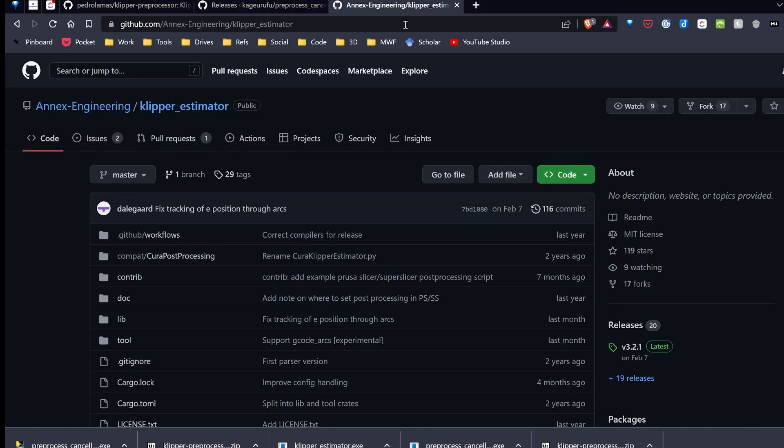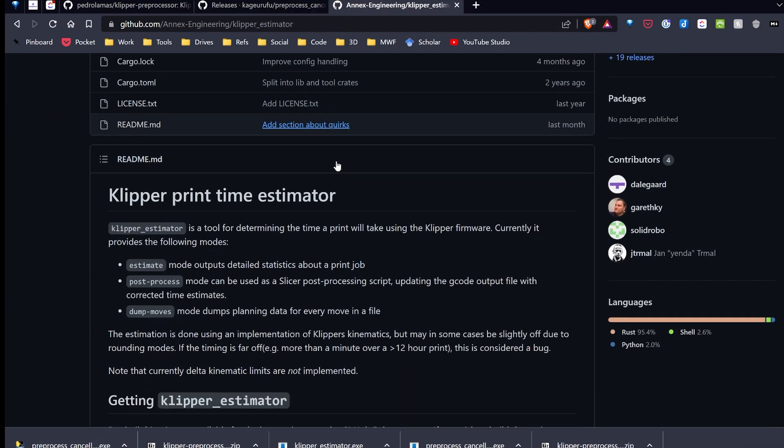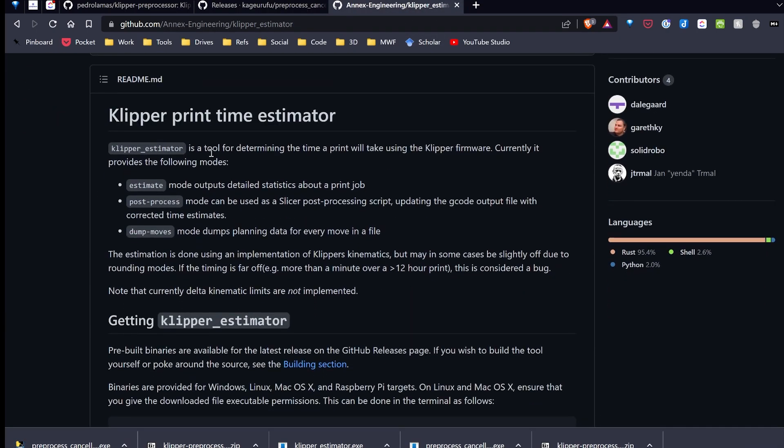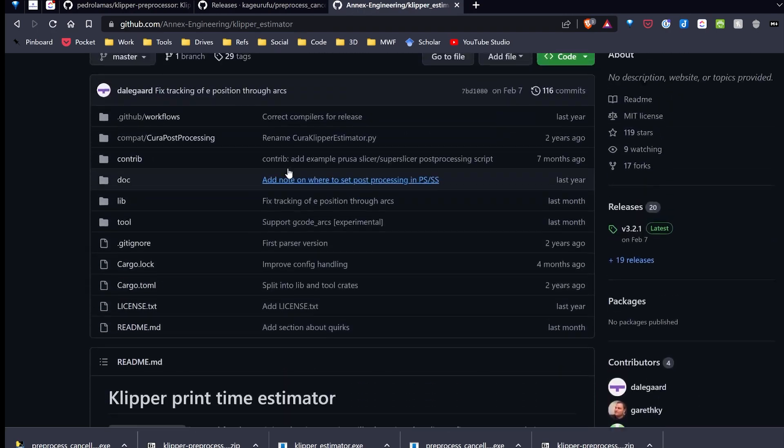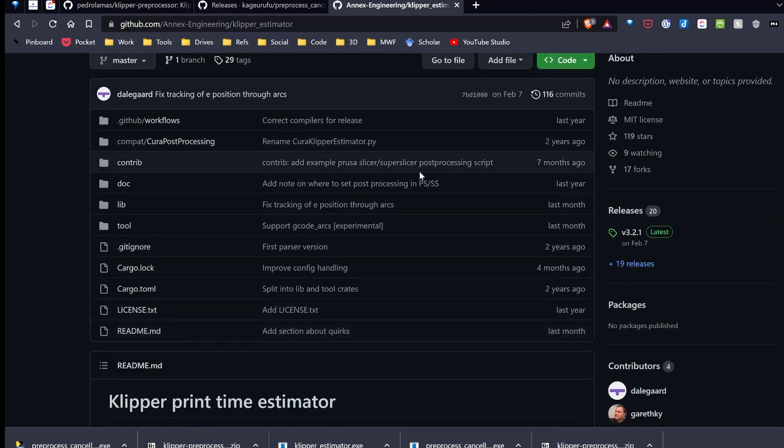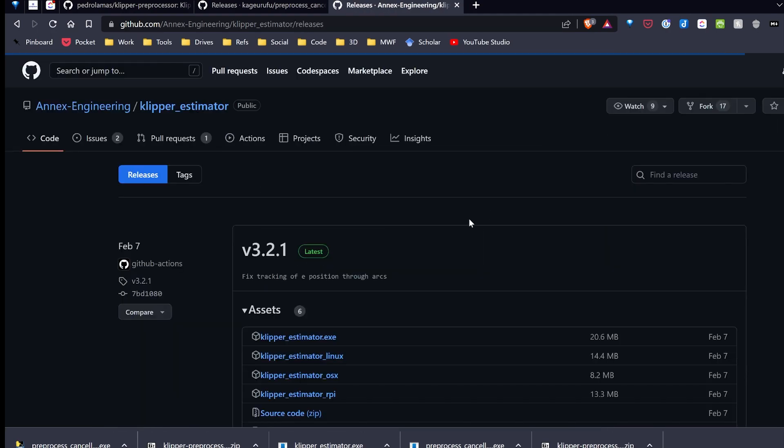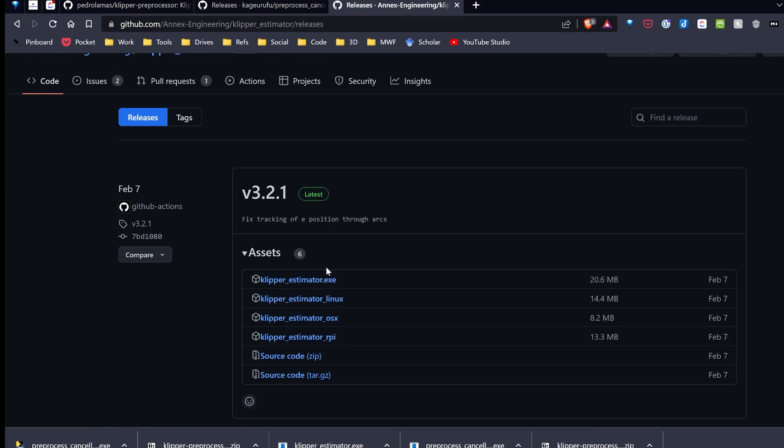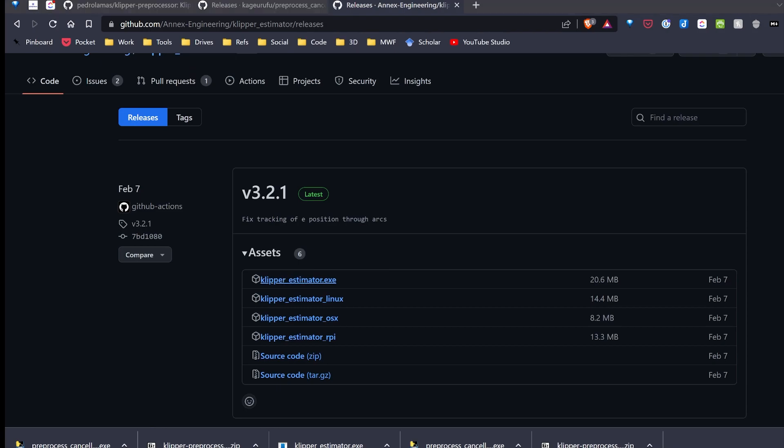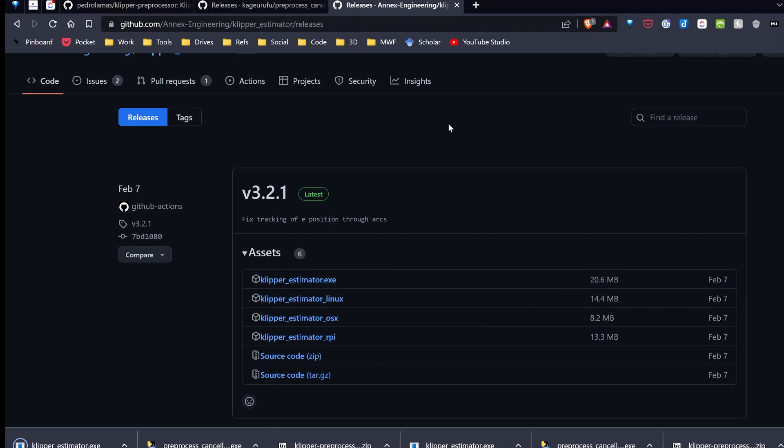I'm going to go over to the Klipper estimator. And that's the same process. I can review the source code, but I'm going to go to Releases and download the executable. So now I've downloaded both those. So now let me set them up on my machine.